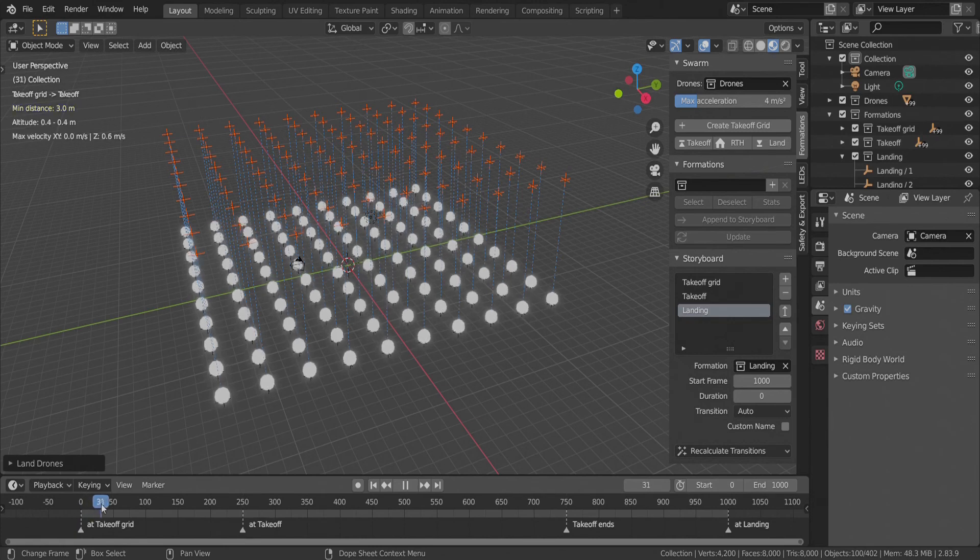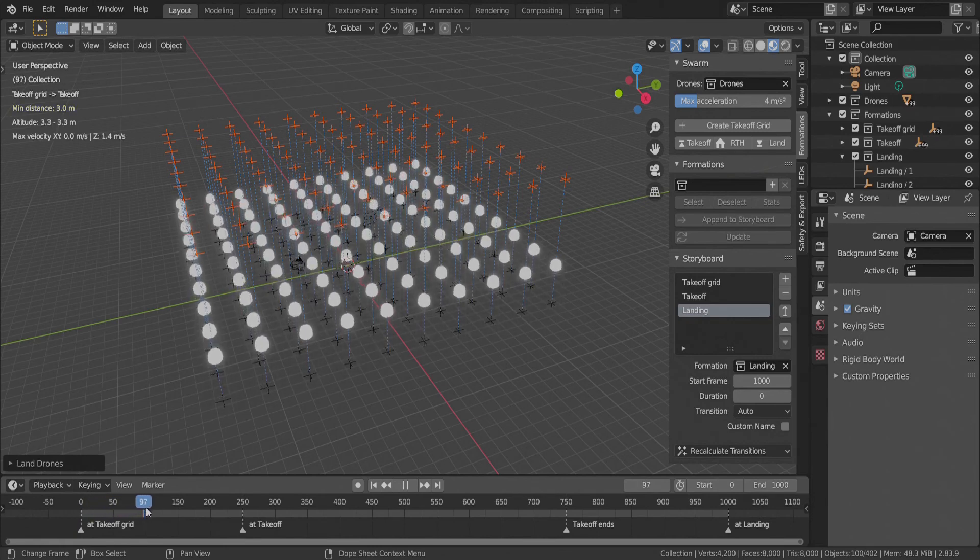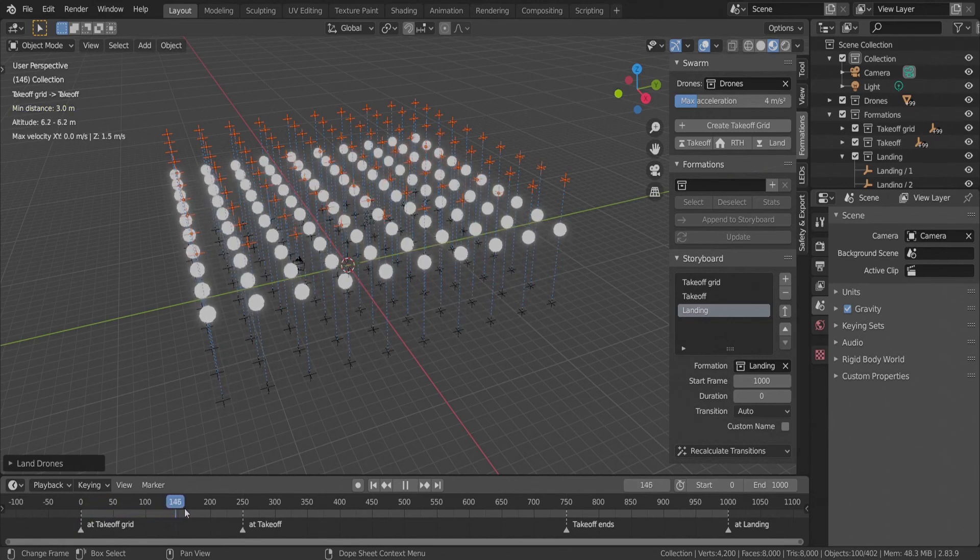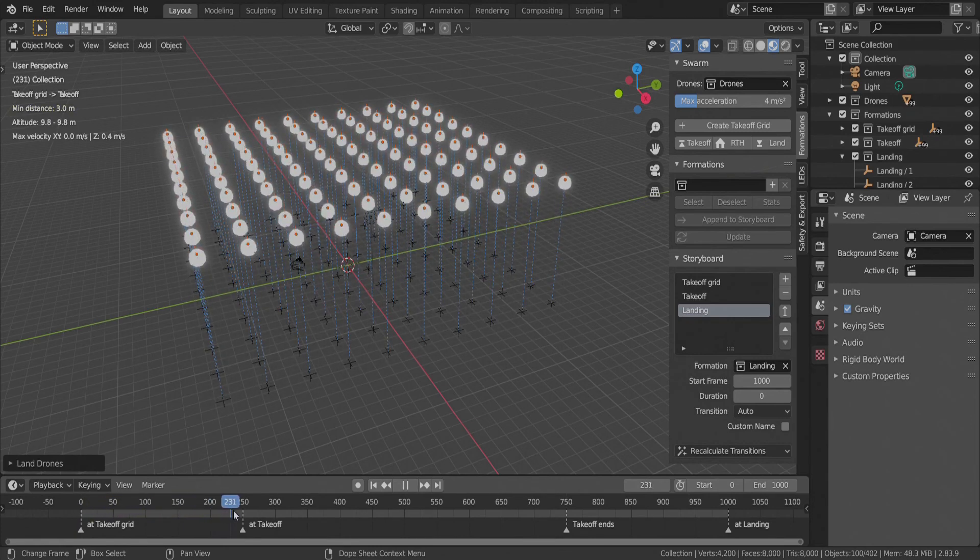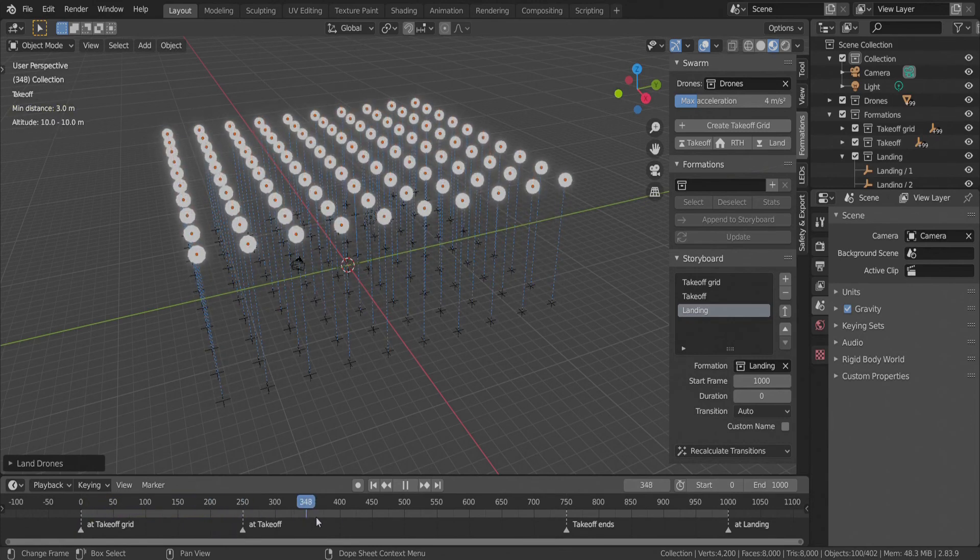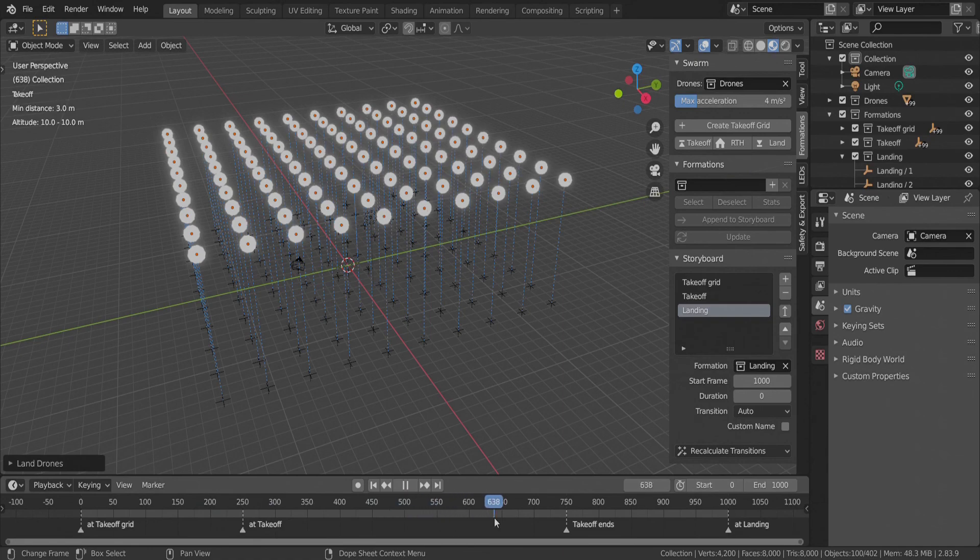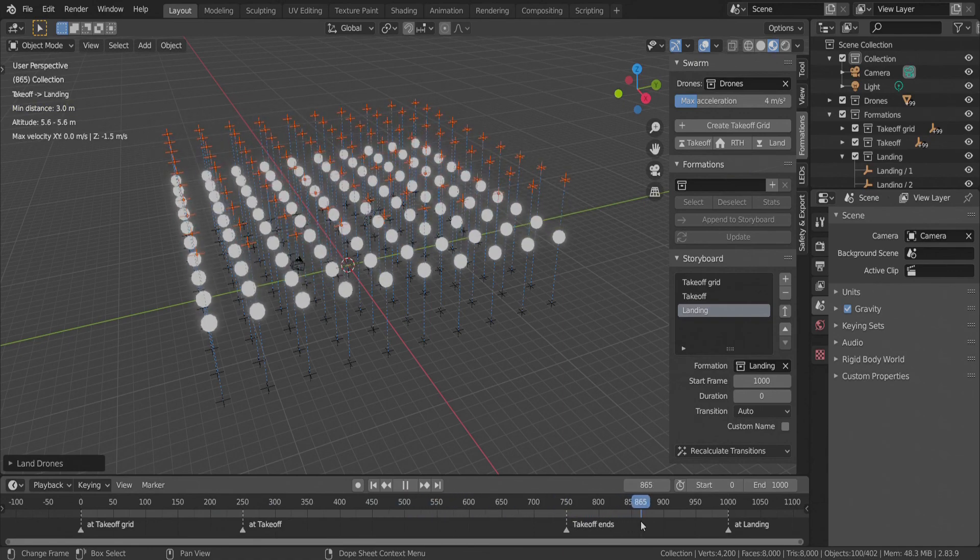Drones are taking off, arrive to position and wait there, and finally land.